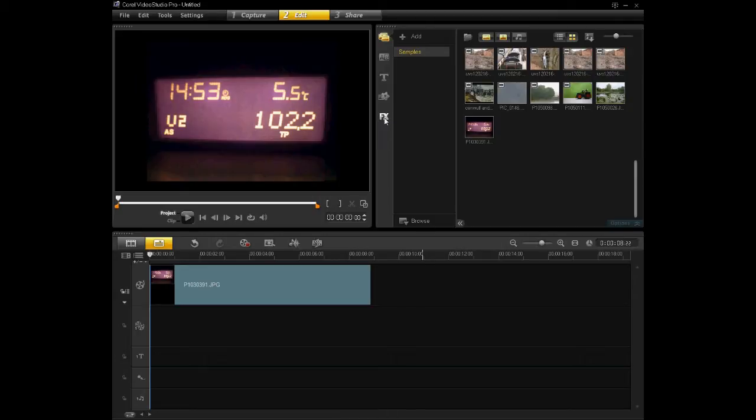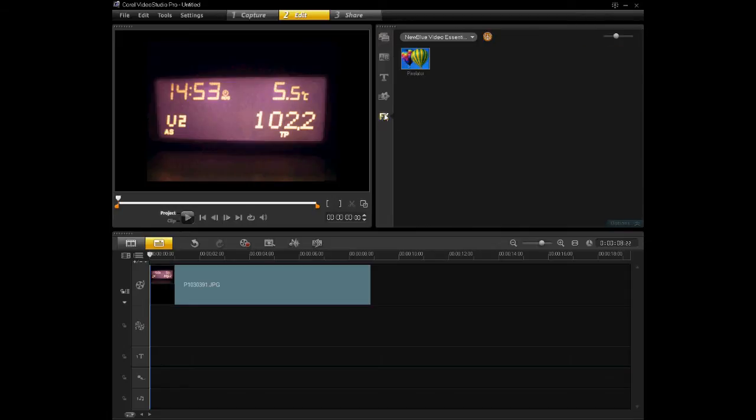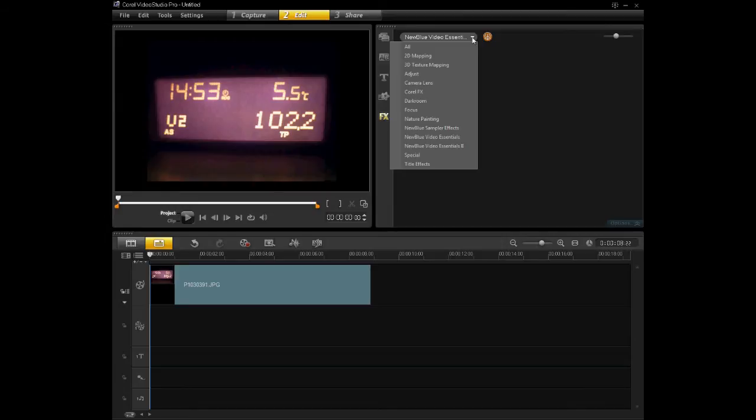To start off, you need to click on the FX button here, which when you hover over it says filter. Then from the drop-down menu, go down to New Blue Video Essentials.